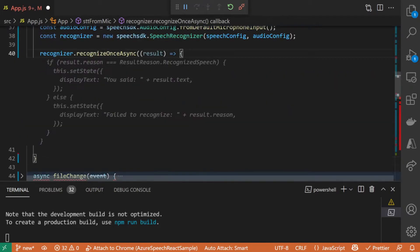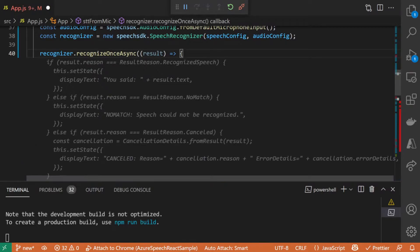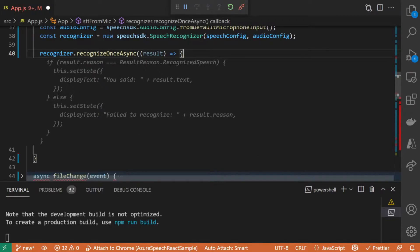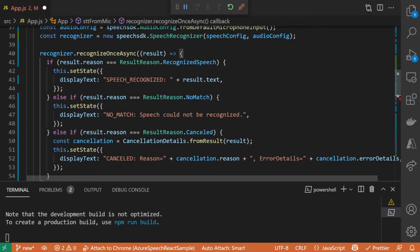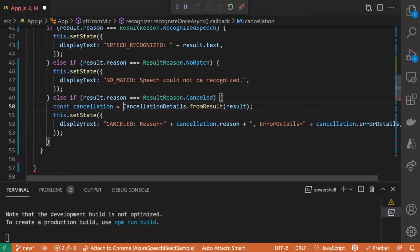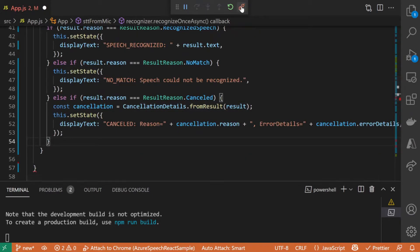Now we can initialize a recognizer object and run the recognize once async function to make the call to the API. Based on the API response, we can update the UI with the transcription text.